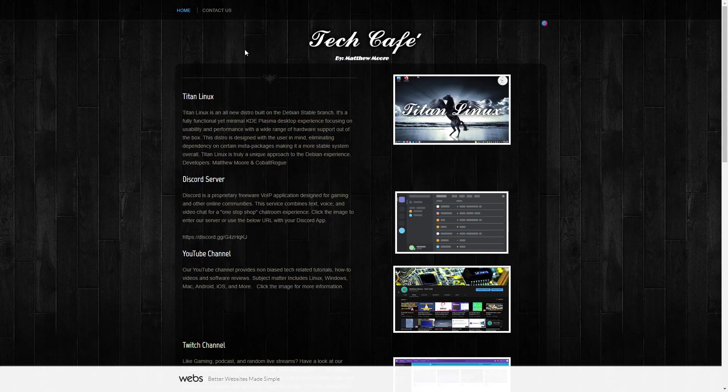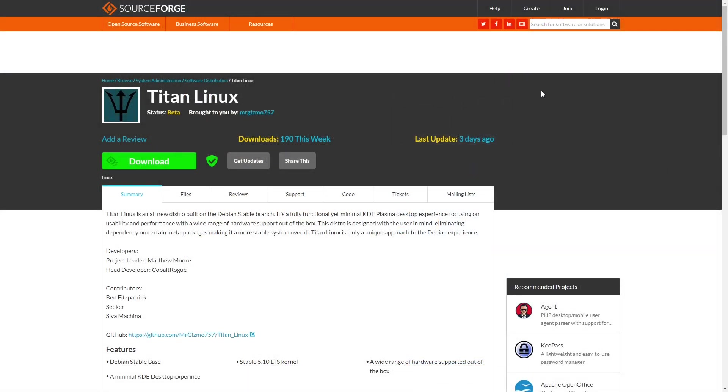The developers are Matthew Moore and Cobalt Rogue. Now, let's zip on over to SourceForge where you can download it. There's Titan Linux, and I'll include all the links in the description below. It gives you the same intro we just read.